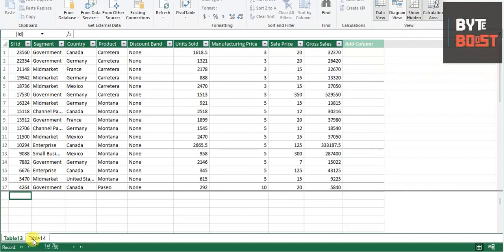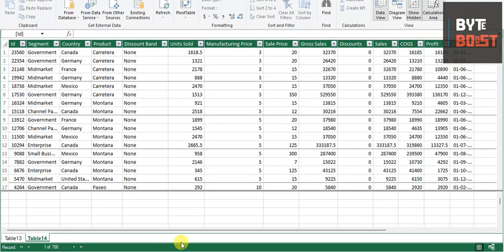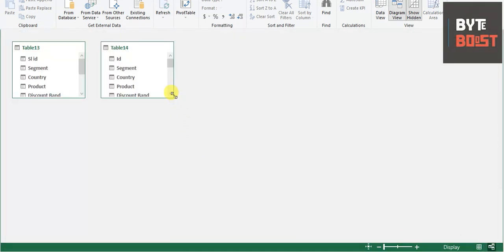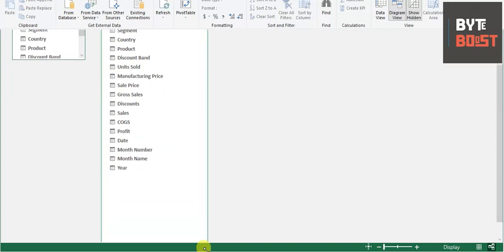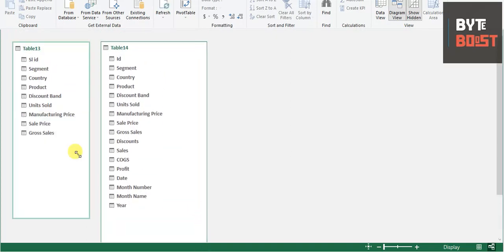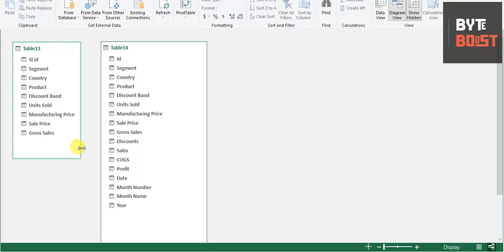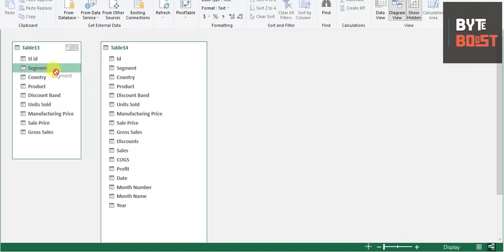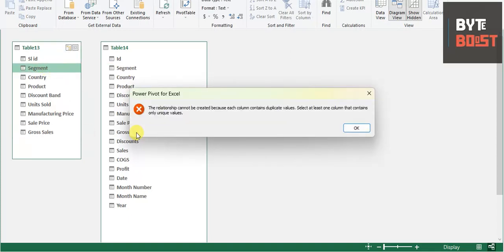Once it gets updated, you can see two tabs have been added here — Table 13 and Table 14. We'll go and see: this one is the big data sheet, and this one is our smaller table that we would like to connect with the large data. Now if we try to connect segment with segment, let's see what happens.